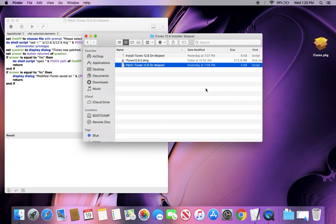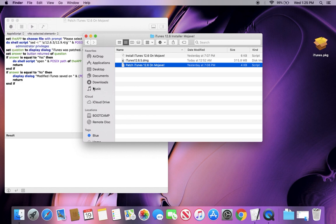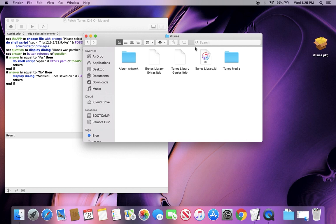So the thing that we need to do here is we need to go to music. If you don't have this tab, don't worry. You can add it if you go to finder and preferences and just click add music to side window. And so you can see I have music here and there's an iTunes folder. And inside the iTunes folder, there's an iTunes library.itl.